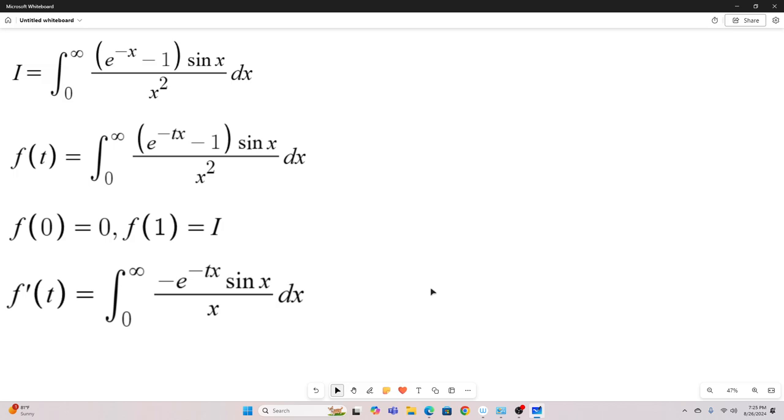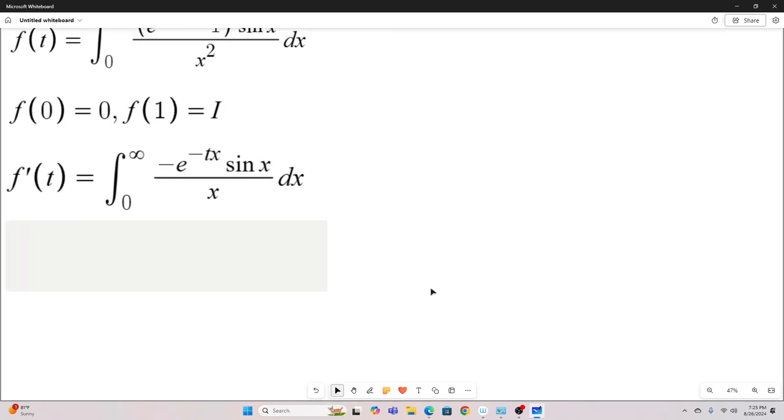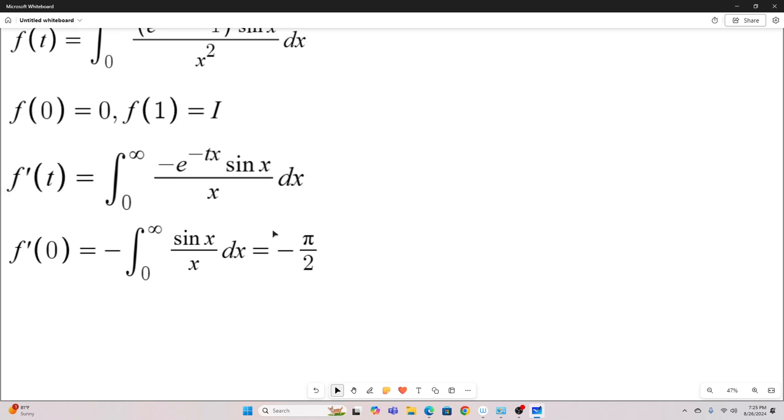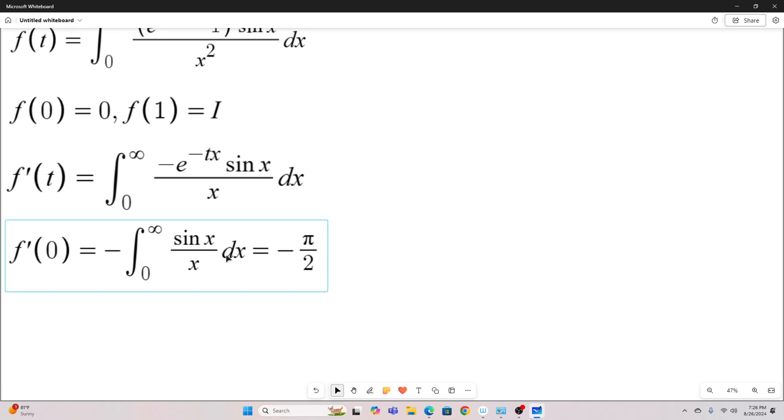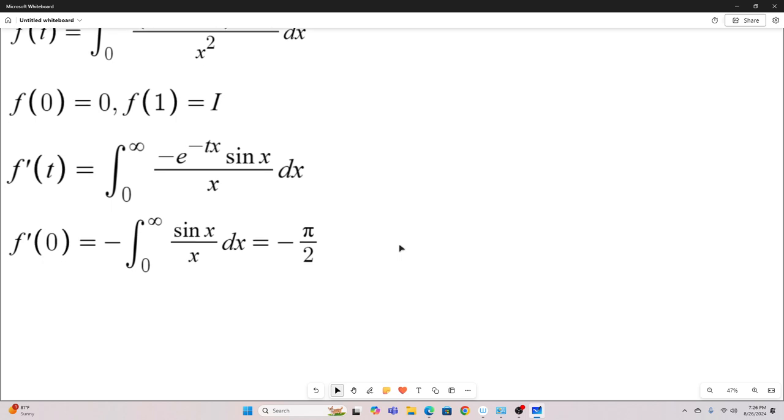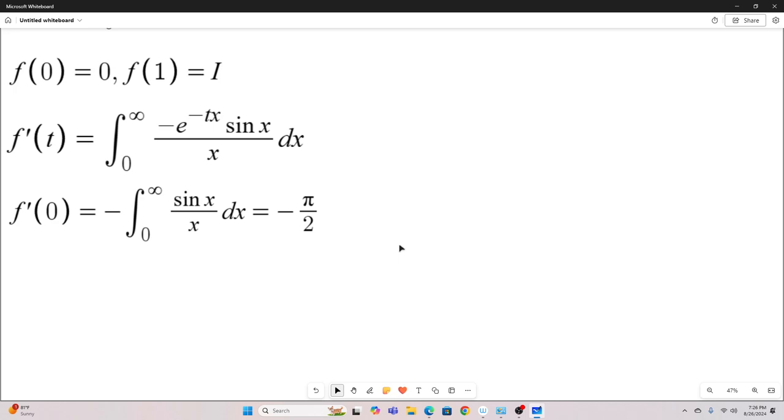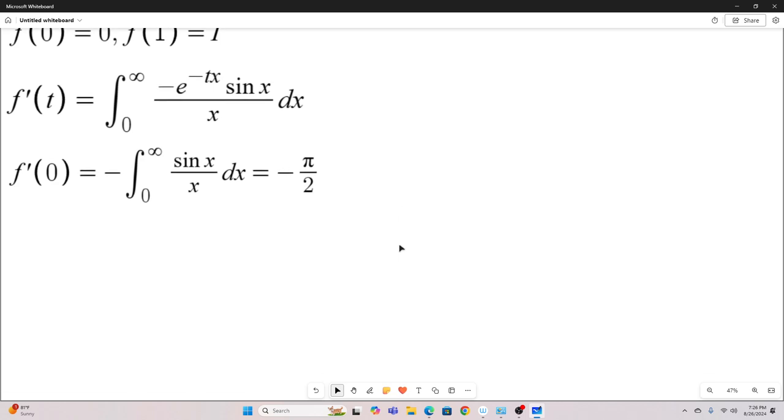Next, we'll notice that if we evaluate our f prime of t at zero, we get negative pi over two. This negative e to the negative tx at t equals zero will drop out, that will just become a one. So we'd just be left with negative integral zero to infinity of sine x over x dx, which we all know converges to pi over two. So f prime at zero is negative pi over two.